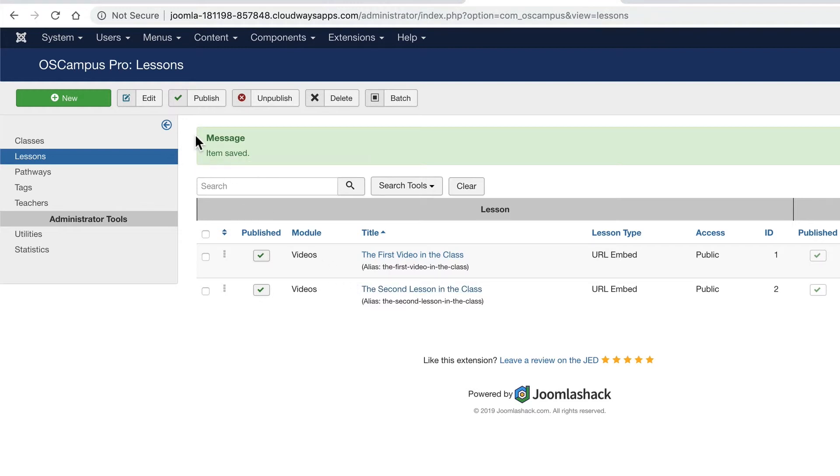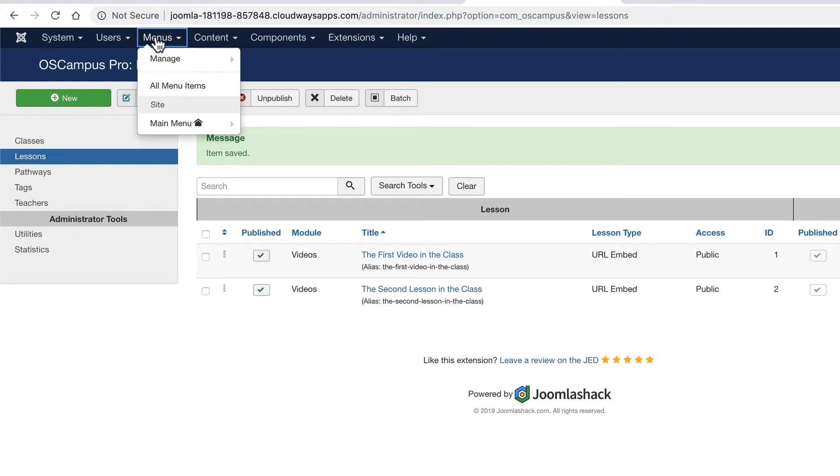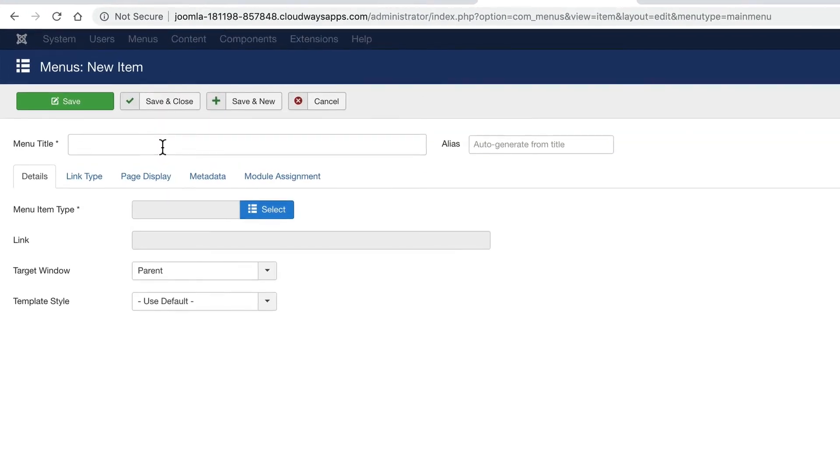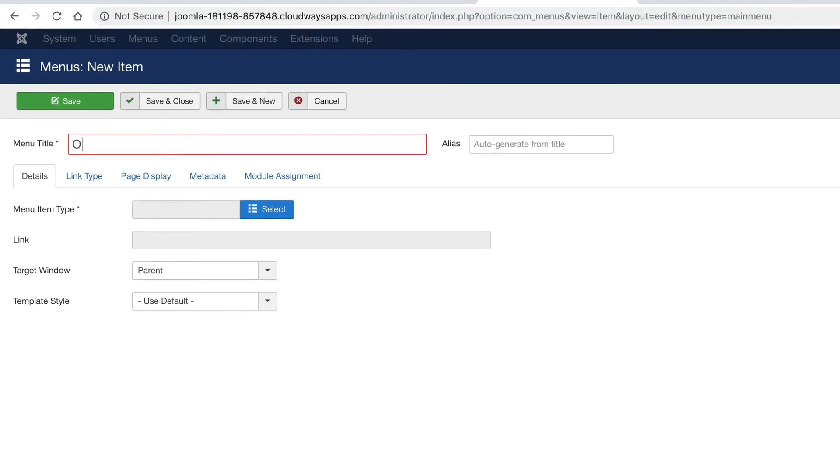The next step is to make it publicly visible to people. I'm going to go to menus, main menu, add new menu item. And this is going to be my OS campus menu link. Call it OS campus class.